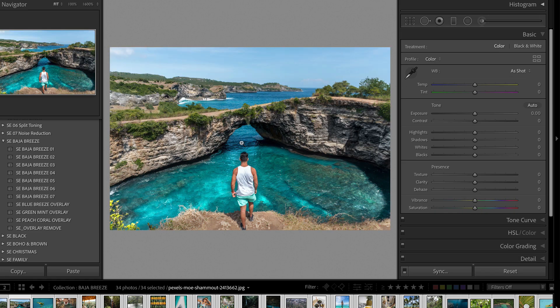First things first, you're going to need a practice image. This one is downloaded from Pexels by Moe Shamute. You can grab that, or you can head to SignatureEdits.com and grab some free raw files to practice on. When it comes to actually creating a specific look in Lightroom, you need to make sure you're starting with an image that kind of has the same vibe as the look you're going for.